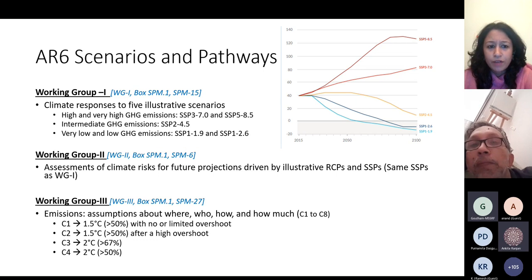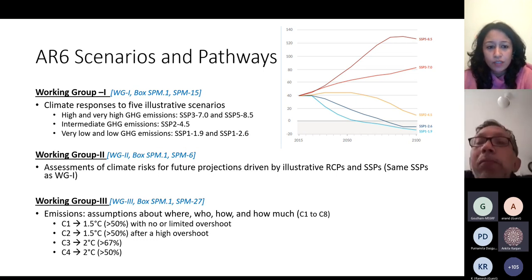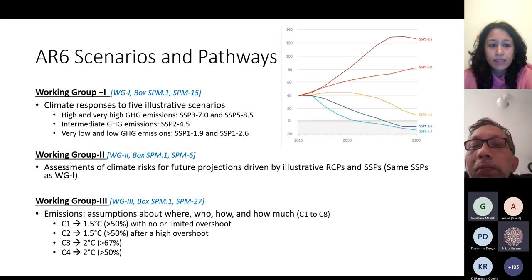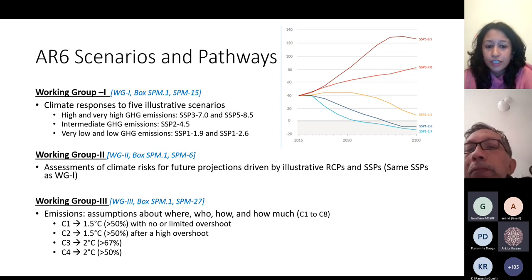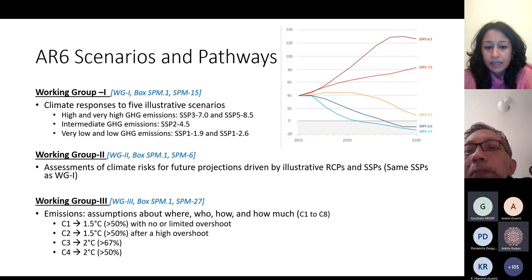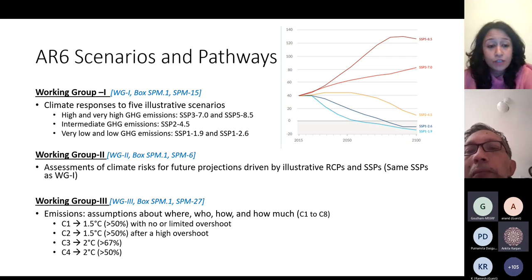Working Group 1, if you look at BOX SPM 1, describes in detail what these scenarios are. Working Group 2 assesses the climate risks under different future projections. These future projections are driven by illustrative RCPs — representative concentration pathways — and SSPs, shared socioeconomic pathways. Together, they provide some form of projections for the future in terms of emissions.